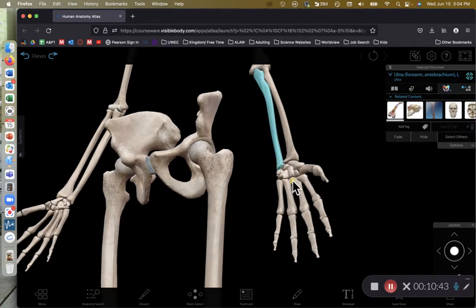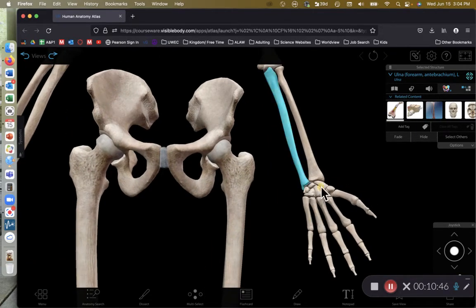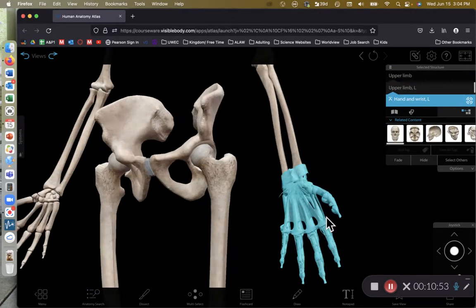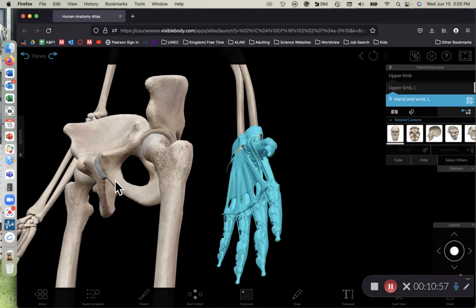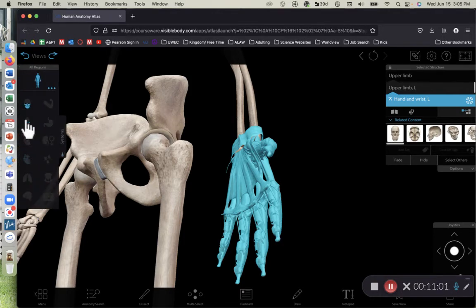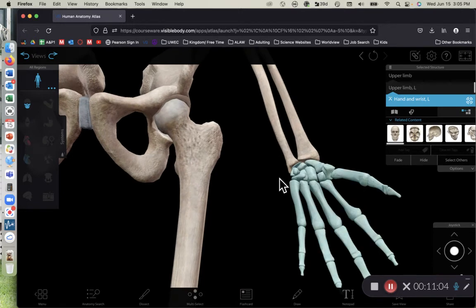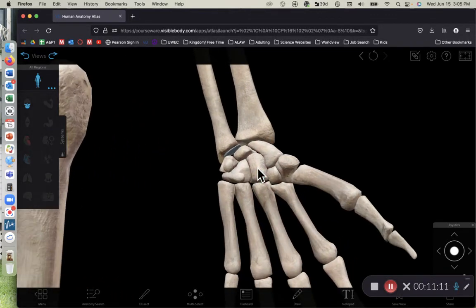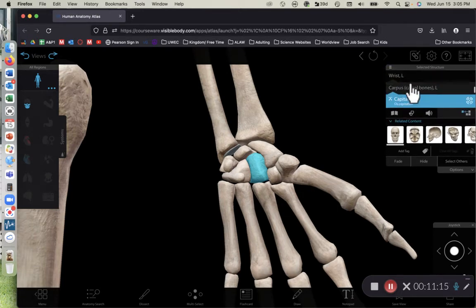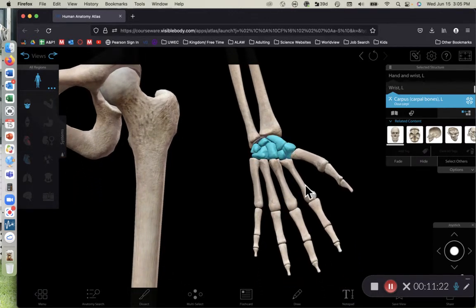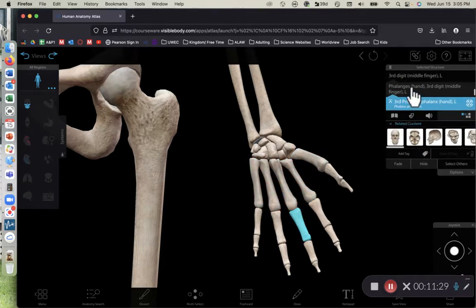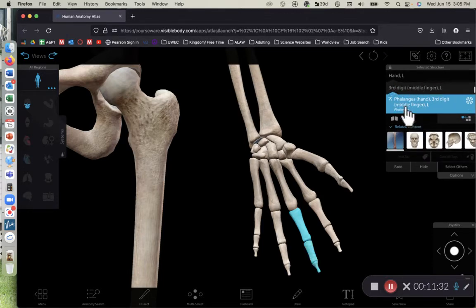Finally, we have the bones of the hand, broken into three broad categories. The short bones are collectively referred to as carpal bones. Then we have long bones in two categories: the metacarpals, highlighted in teal, and the phalanges of the hand — shown here with all the phalanges of the middle finger or third digit highlighted.